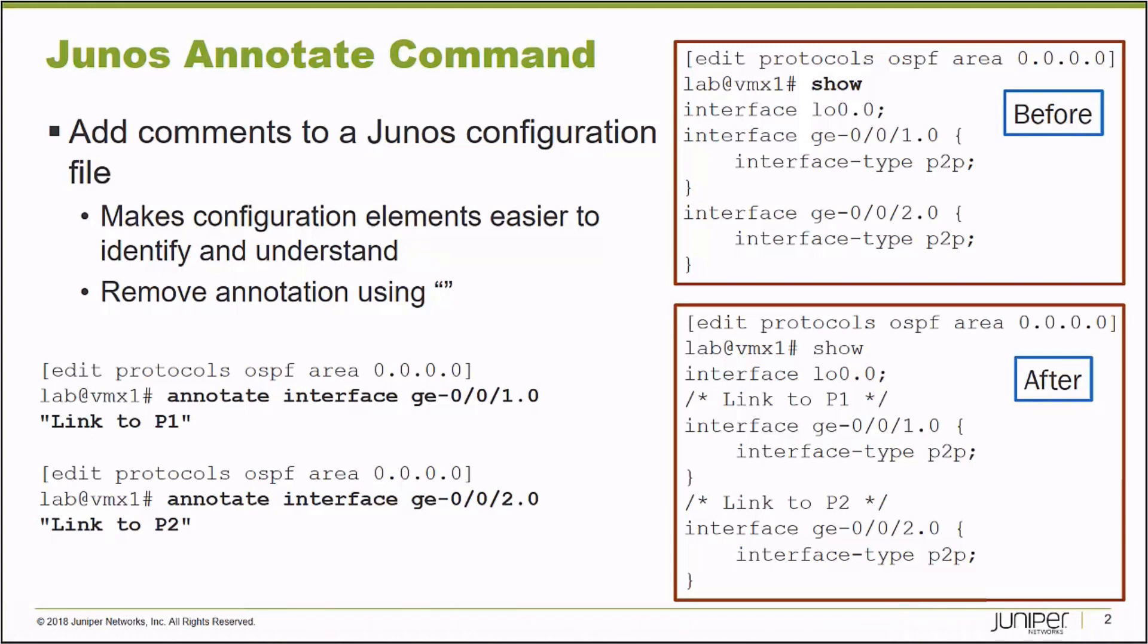After I've hit enter, any time going forward that I run show configuration under this block, you'll see in the after screen the annotation. It's delimited by a forward slash and a star. The annotation appears above the object that you're trying to annotate, not below. You can use these anywhere in your configuration file.